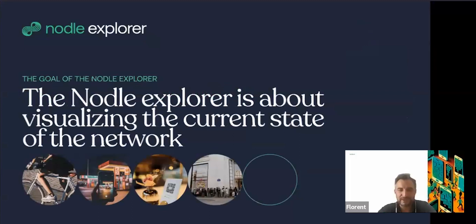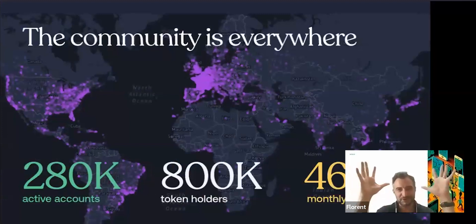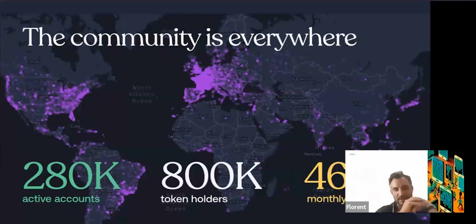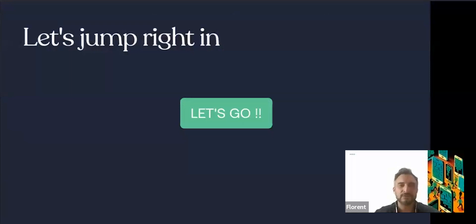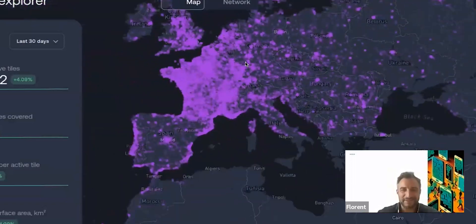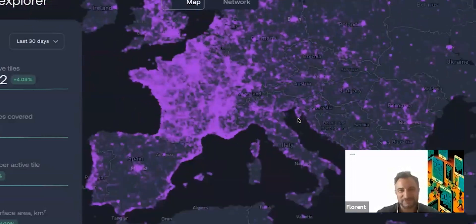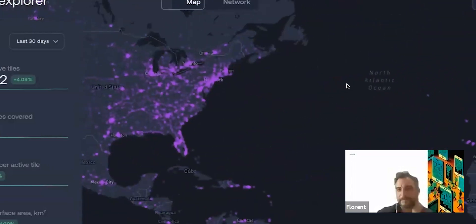Now let's jump into the Nodal Explorer — something you've never seen before. It's about visualizing the current state of the network. First, a big thank you to the community, because the community is really everywhere. We now have 460,000 monthly active nodes, more than 800 token holders, and about 20,000 active accounts. Let us show you the Nodal Explorer.